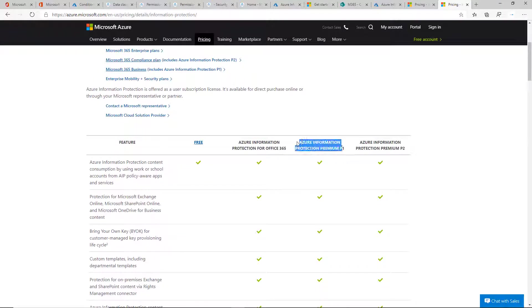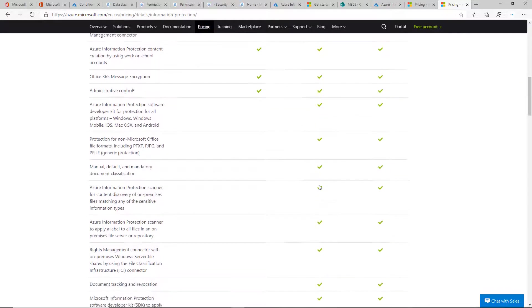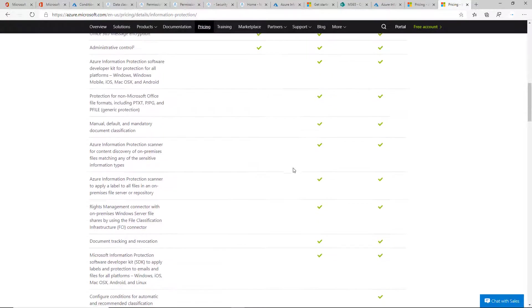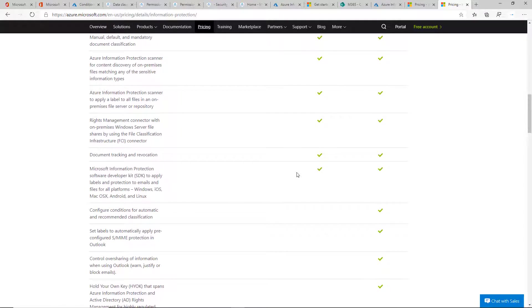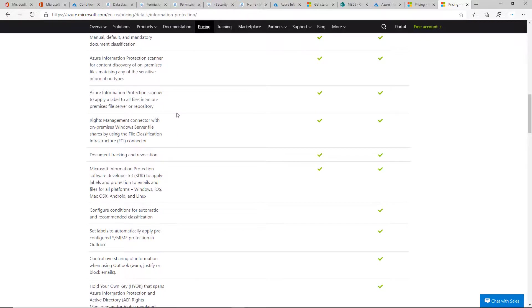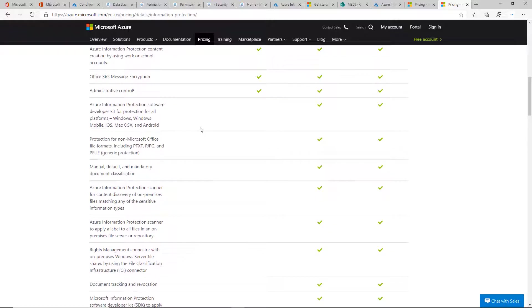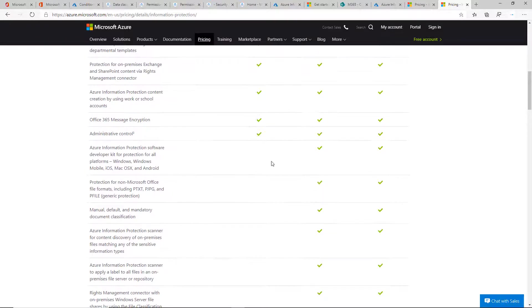With P1, you get the RMS services that you're familiar with, plus labeling capabilities for document tracking. You also have the ability to use the AIP scanner, which I showed in another video. I set that up to scan on-prem file repositories like file shares.